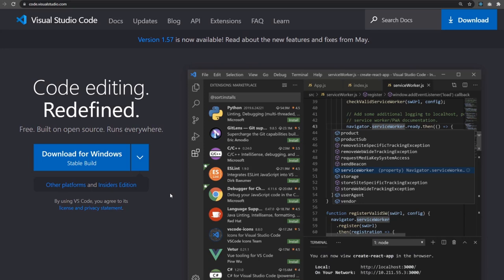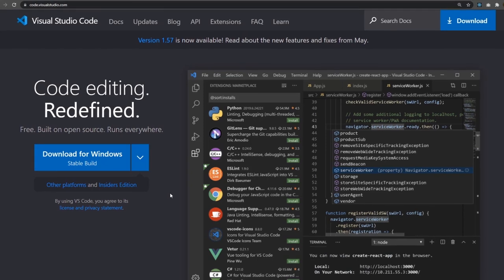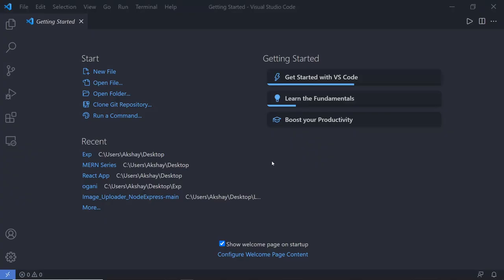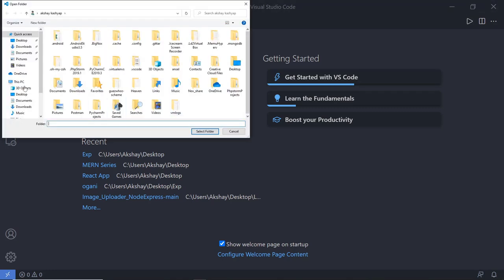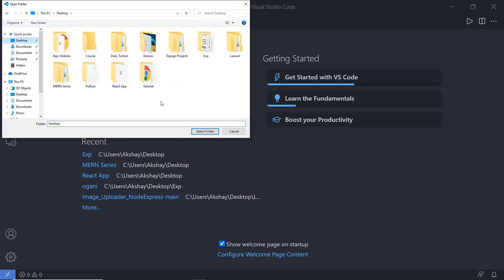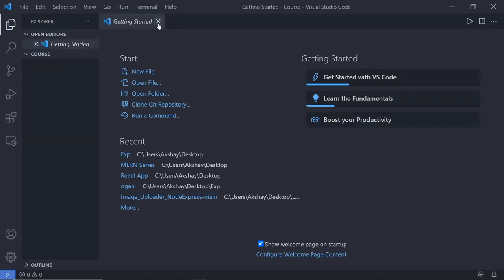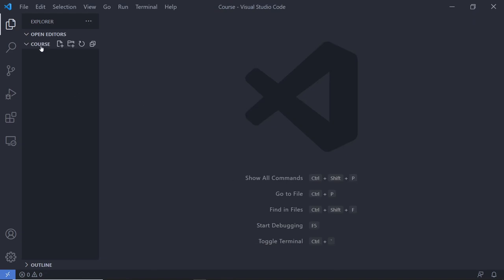Once you install both these software in your local system, let me open Visual Studio Code first and open the terminal inside it. When you open Visual Studio Code, you will get the welcome window first. What we are going to do is create a new empty folder on the desktop and open that folder in this editor. I already have a course folder on my desktop, so I'm going to click on Open Folder, choose my course folder, and close the Get Started tab. You can notice on the left side corner you will have your folder name.